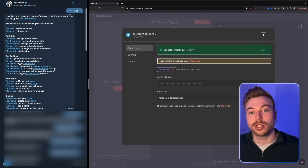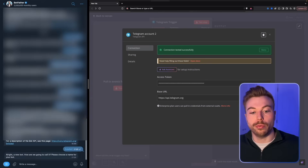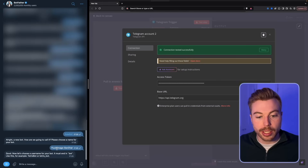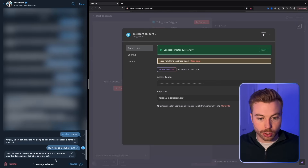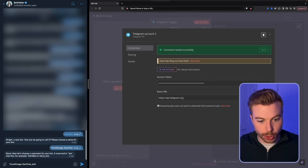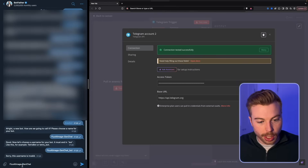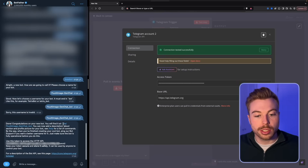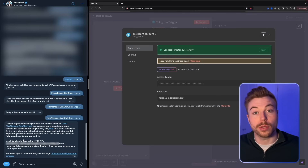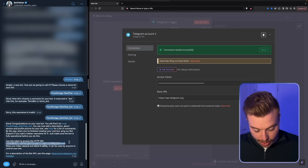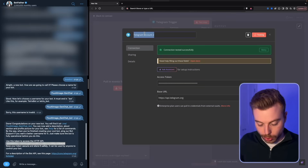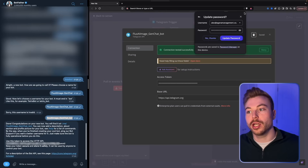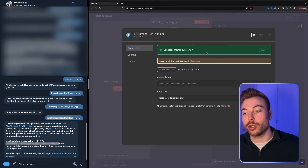To get the access token, come back into Telegram and search for Botfather — it has a blue tick next to it, that's the authenticated one. Send '/newbot', give it a name like 'Flux AI image gen chat', add 'bot' to the end of the username, and send that off. Once created, copy the API token, come back into NA10, paste it in, name the connection the same as your bot, and when it all goes green you're fully authenticated and ready to go.